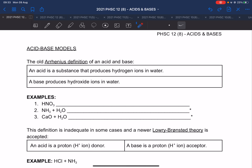Now we get to the acid-base models, which is grade 12 work — though you still need to know the grade 11 work. For acids and bases we have two big definitions. The first is the old Arrhenius definition. Arrhenius said an acid is a substance that produces hydrogen ions in water, and a base produces hydroxide ions in water.